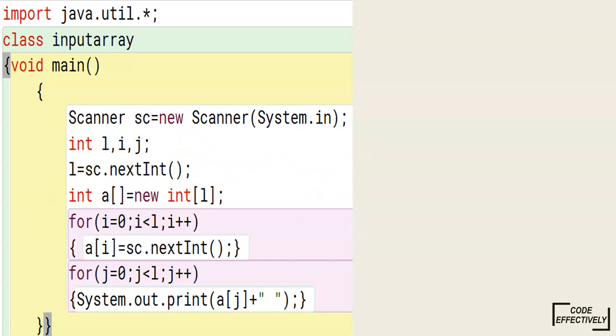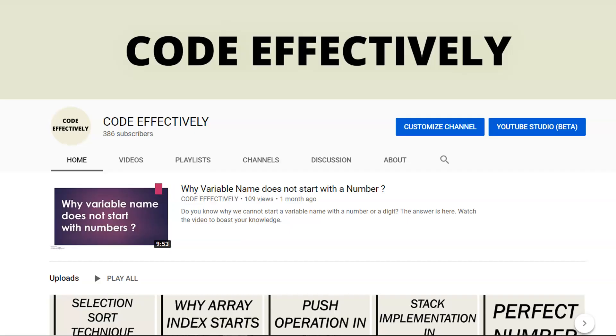This is the entire explanation of how to display an array and get input from the user. Thanks for watching CodeEffectively and kindly go and subscribe to the channel.